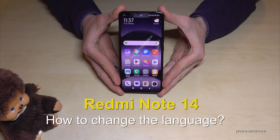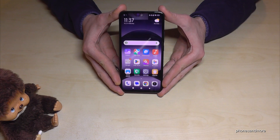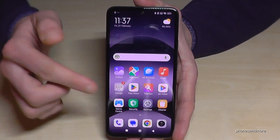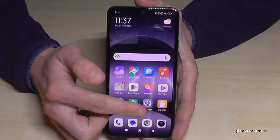Hello everybody. I want to show you with this video how you can change the language on the Redmi Note 14. For that you will need the Settings app, so just tap here on the Settings app.